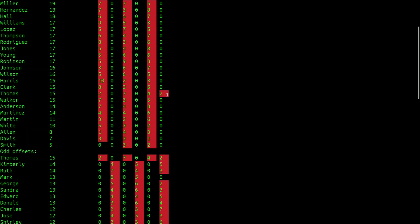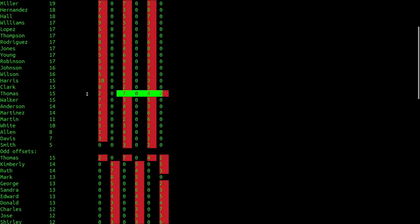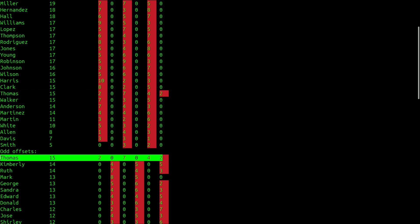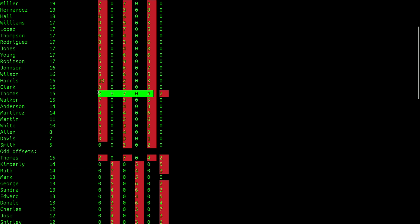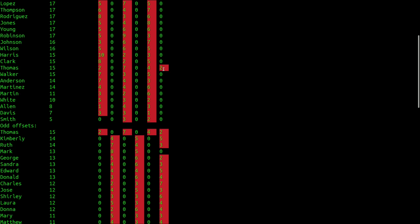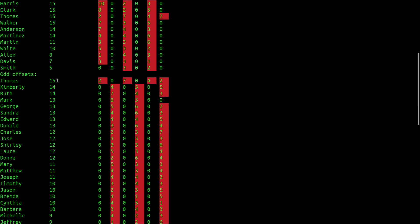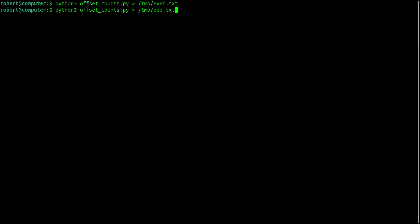Now you've probably noticed that there's one outlier here, and that is the name Thomas. It appears in both lists because it has both odd and even offsets. Specifically, it mostly has even offsets, but it appears 2 times with an index of 5. Of the over 1,000 occurrences of these names, these two occurrences of the name Thomas are the only exceptions to the odd or even rule.